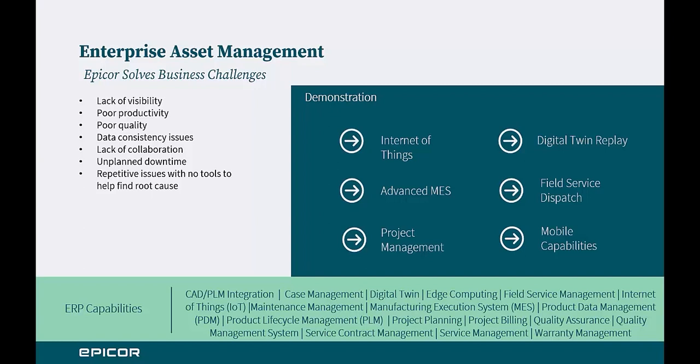This slide shows some of the issues that Epicor Enterprise asset management capabilities are designed to address, as well as along the bottom of the slide, you can see the capabilities that Epicor has. Some of these capabilities will be what one would expect from an ERP solution, but take note of some of the more innovative features, like IoT, digital twin, and edge computing. Let's have a look at some of the capabilities of our enterprise asset management solution.